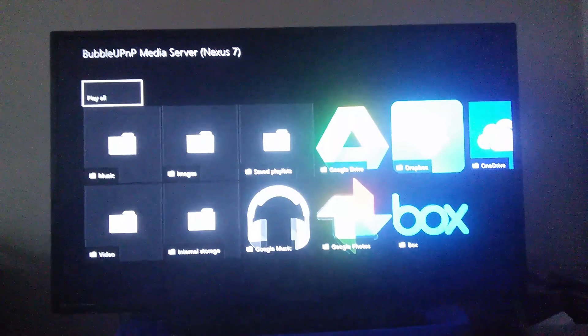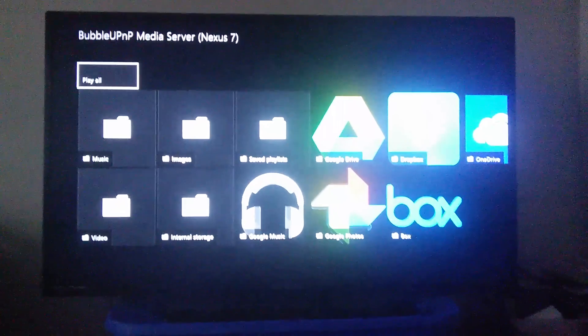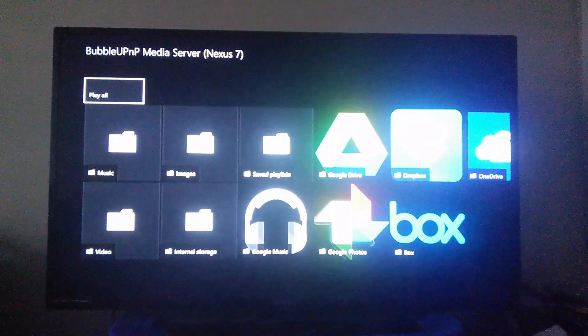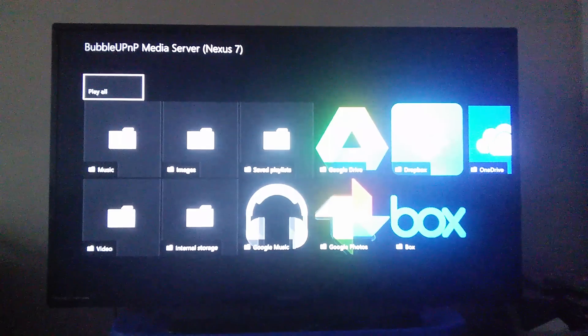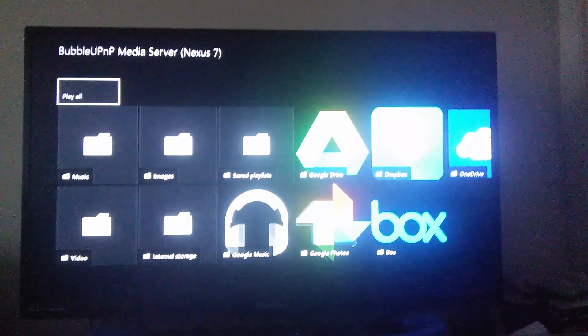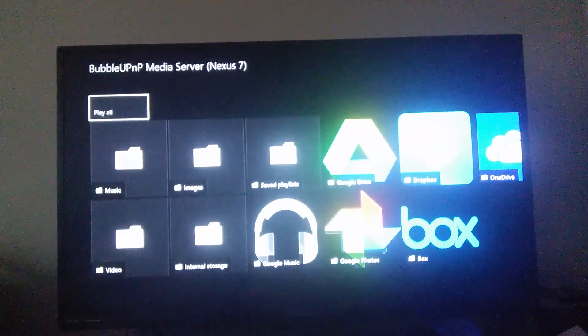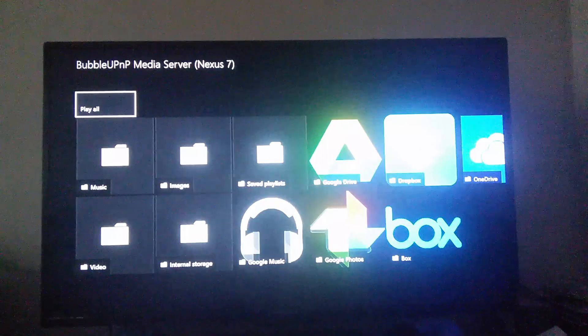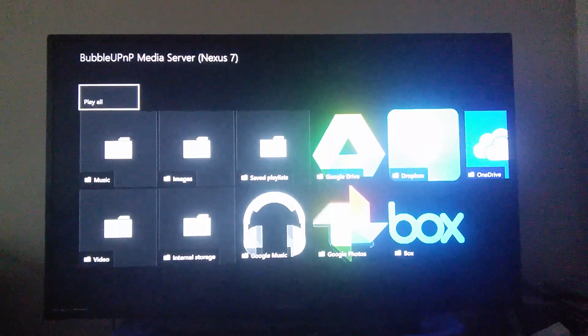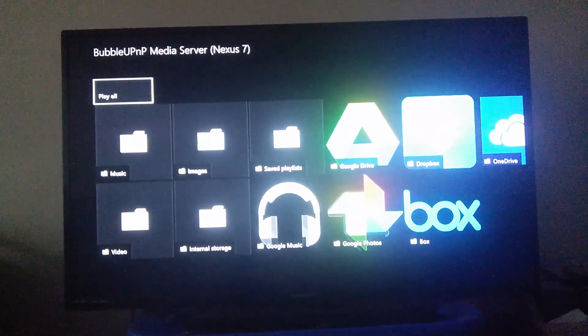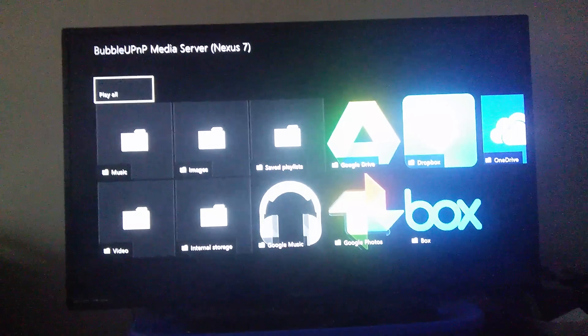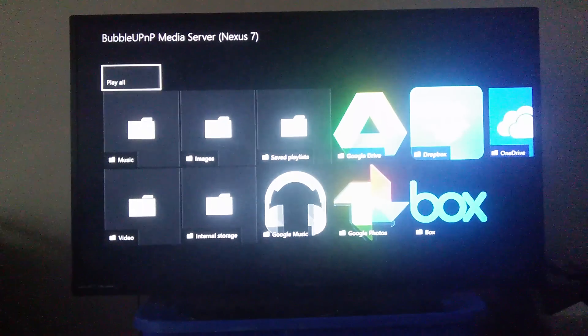All right, so you see at the top, Bubble UPNP Media Server, that's an app. Basically I'm using two apps right now. I'm using the Kodi app to access Empire and I'm using Bubble UPNP to get it from my tablet to the TV.